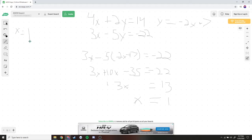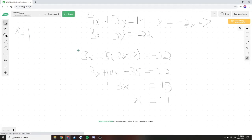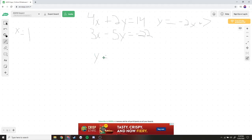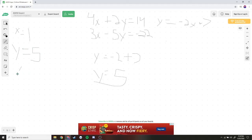Now we plug x equals 1 into our expression y equals negative 2x plus 7. So y equals negative 2 times 1 plus 7, which is negative 2 plus 7, which is 5. Our y value is 5, so our ordered pair is (1, 5). This is where the two lines meet.